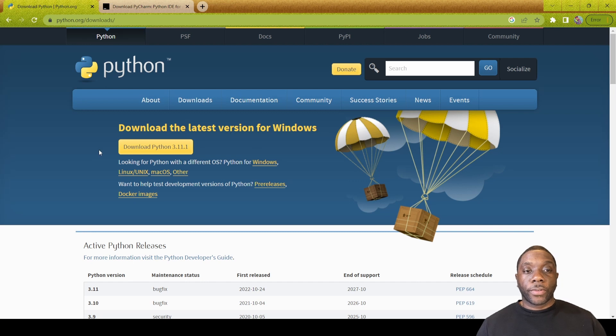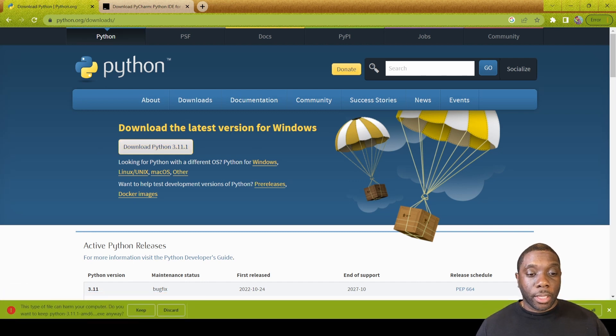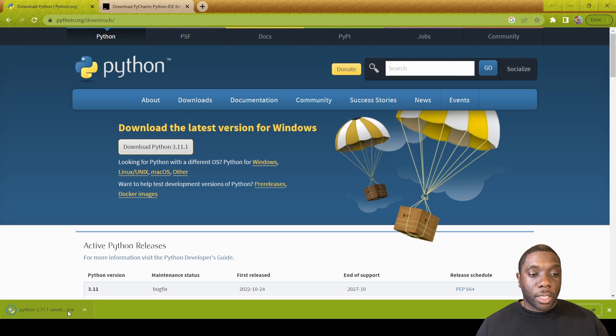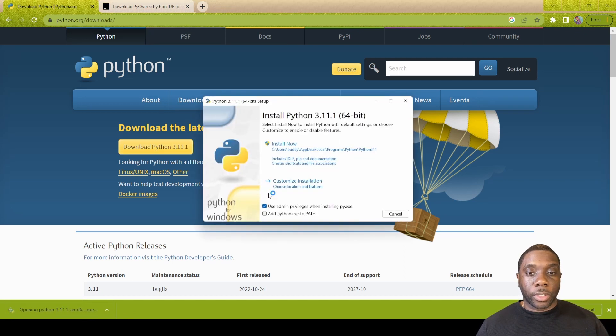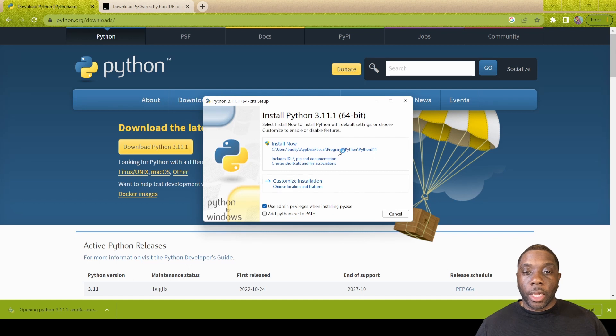You see that the latest download version is 3.11.1 and I am downloading the latest version for Windows. The first thing we're going to do is just click this to download it.